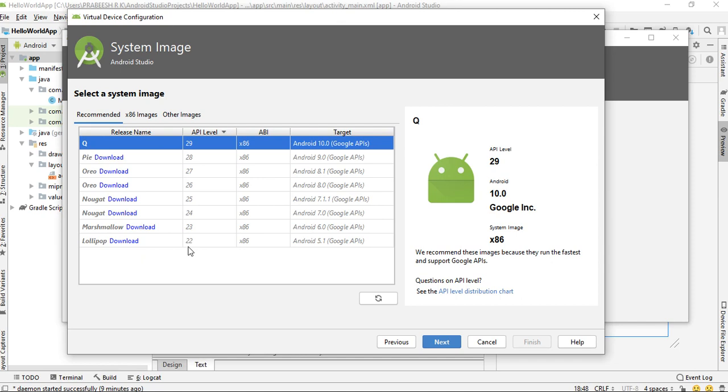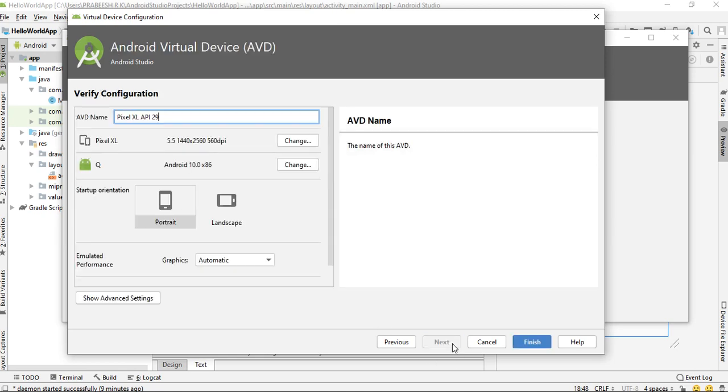Here in my PC there is only Android Q downloaded, so I select Android Q and click Next.